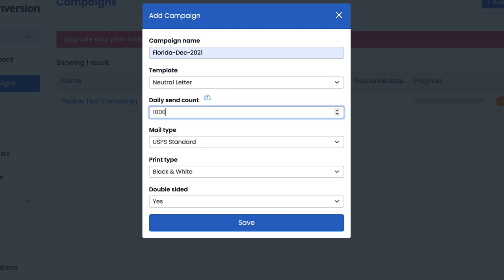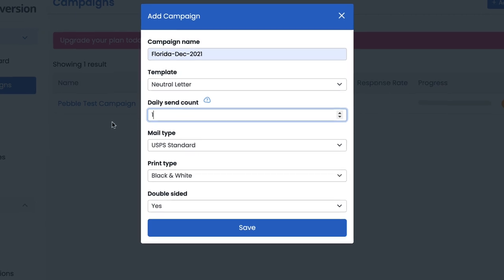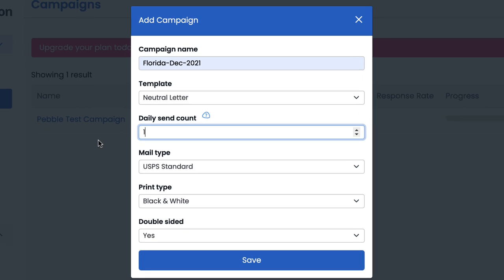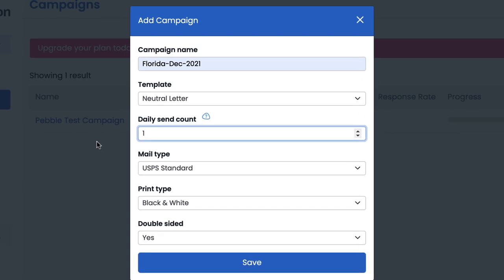If instead you wanted to have all 1000 letters go out all in one drop all at the same time, you'd come here and then you'd simply change this 100 to be equal or greater than the total amount of addresses associated with your particular campaign. To reiterate, if I put the total amount of mail units or greater in this field underneath daily send count, that will prompt Pebble to send out all my letters at one time and will not break it up over any duration. For our purposes, the example list that I pulled from DataTree is just shy of 2000 properties and I normally send out everything at once, so I'm going to just bump this up to 2000.